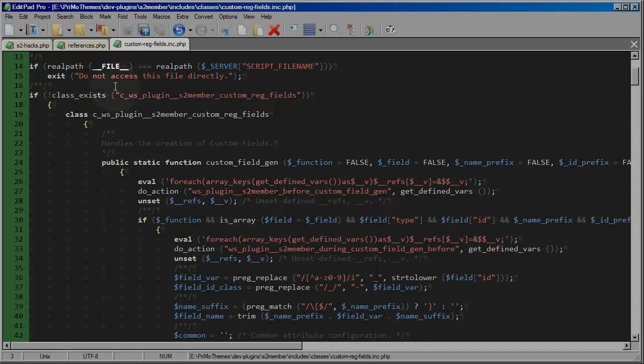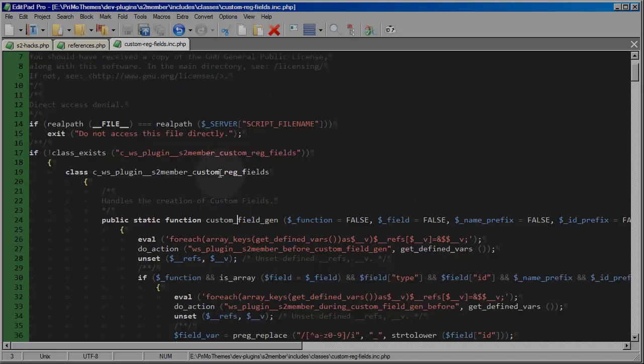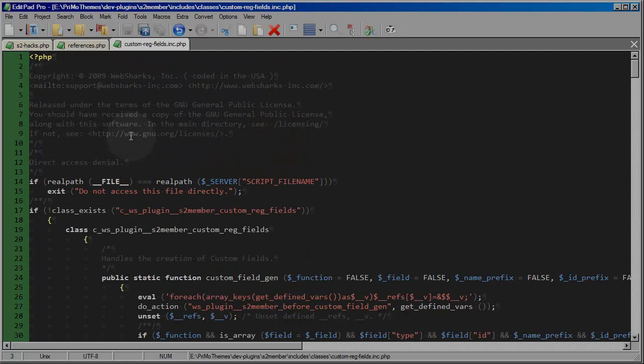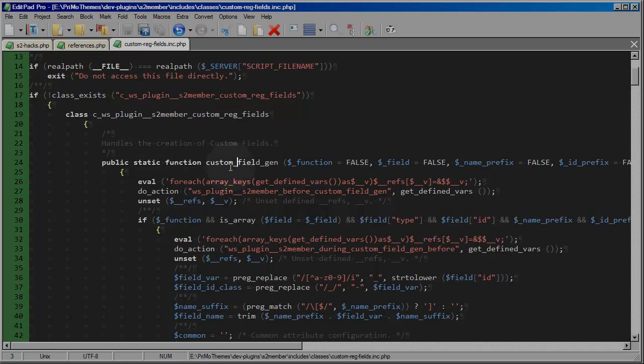Now this custom registration fields class that S2 member comes with had this very first function at the top. I'm at the top of this file, and this very first function is called custom field gen.